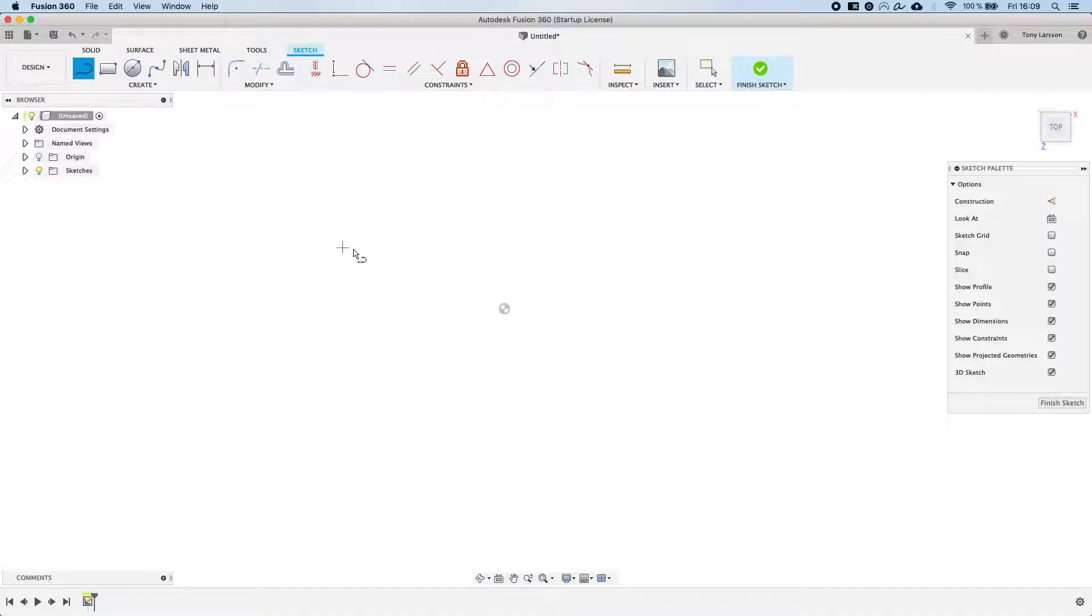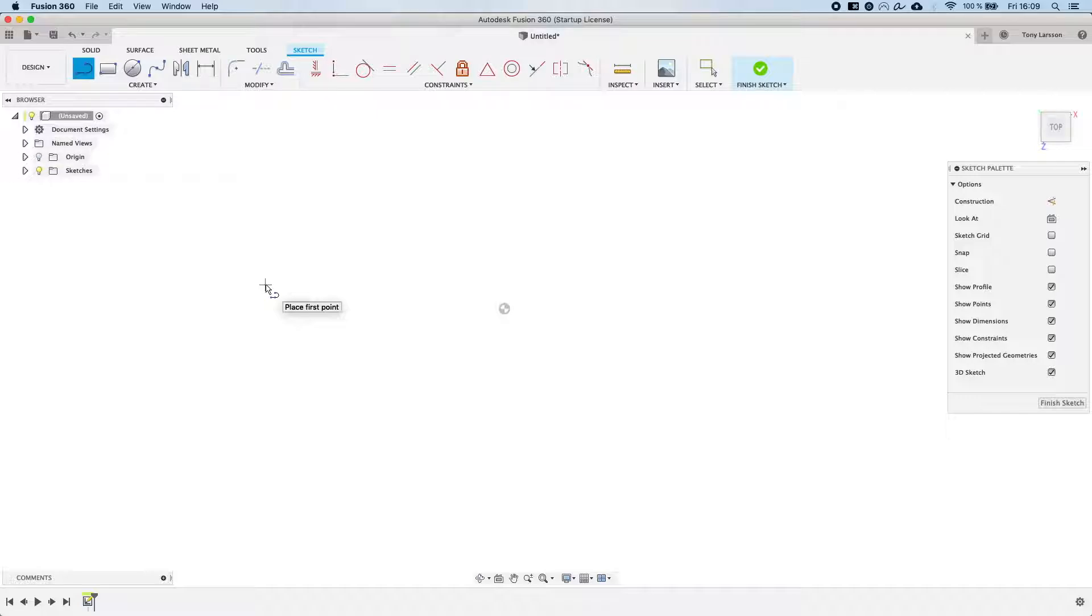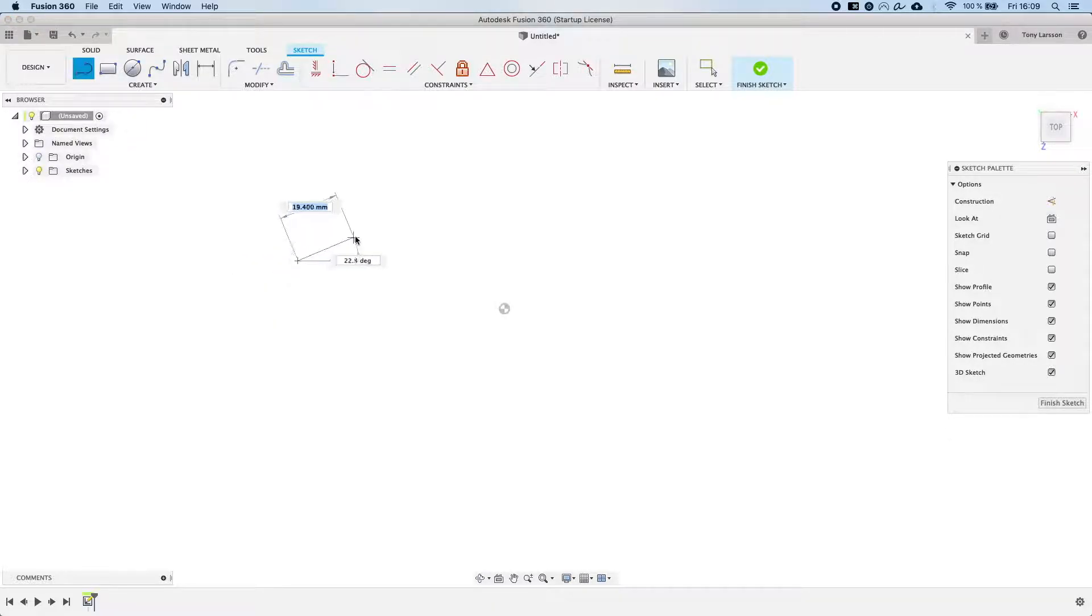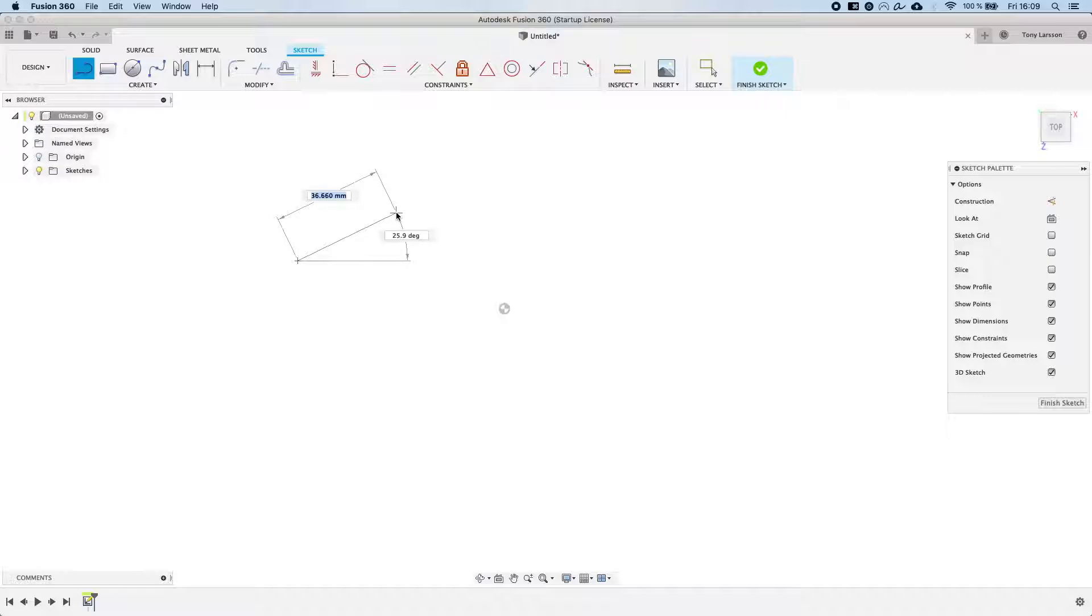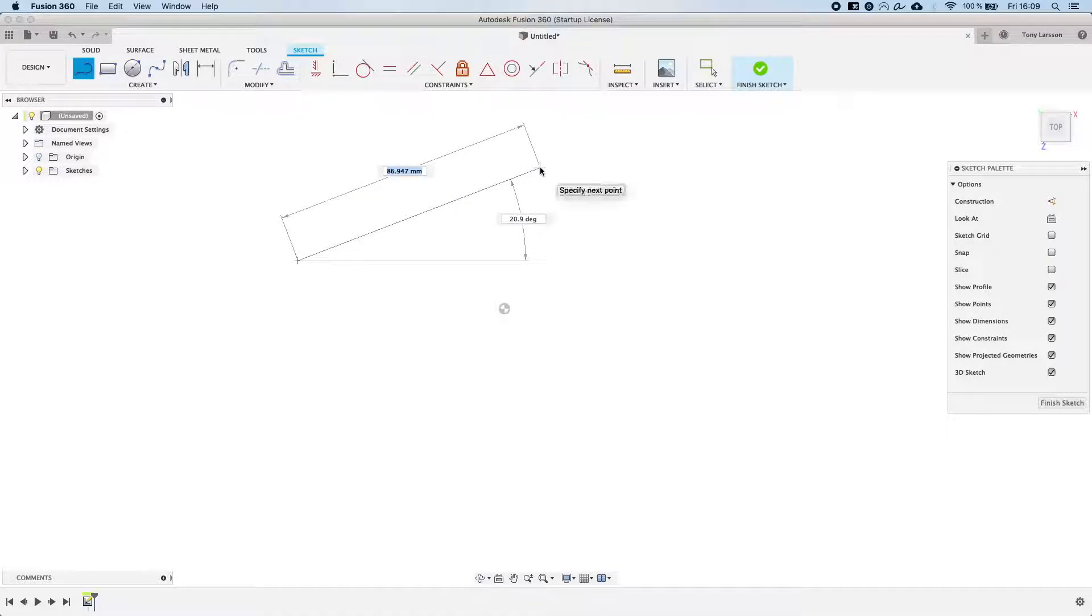Now we're inside the line tool and you will notice that whenever you stop moving your mouse like this you will get small little tips for what to do next by Fusion 360. So now it says place first point next to the mouse there. And that's exactly what we're gonna do.